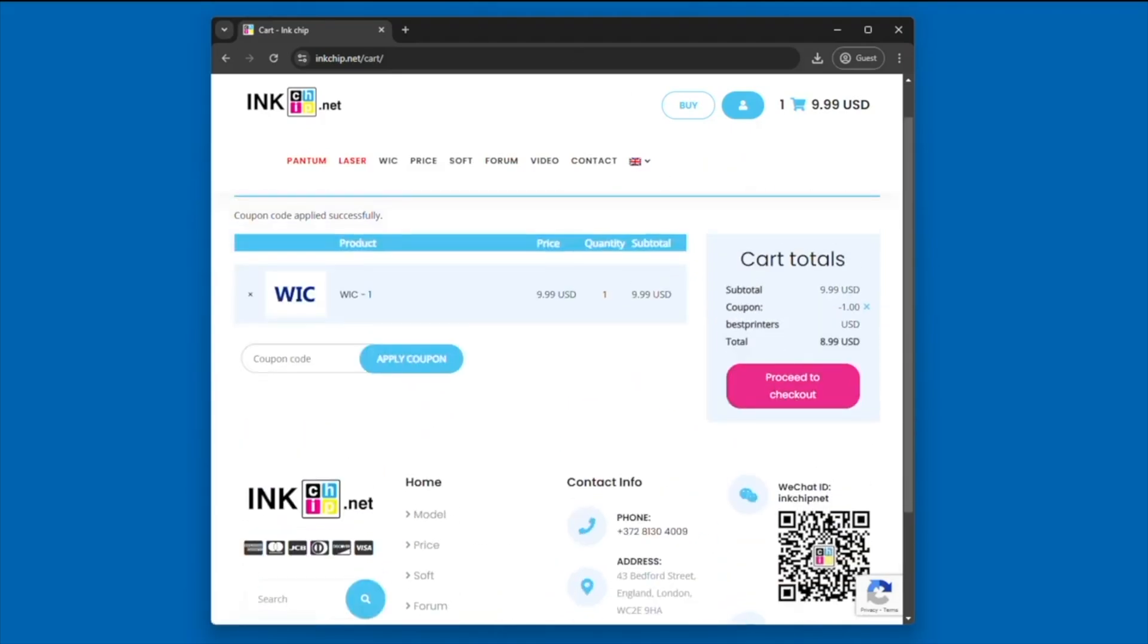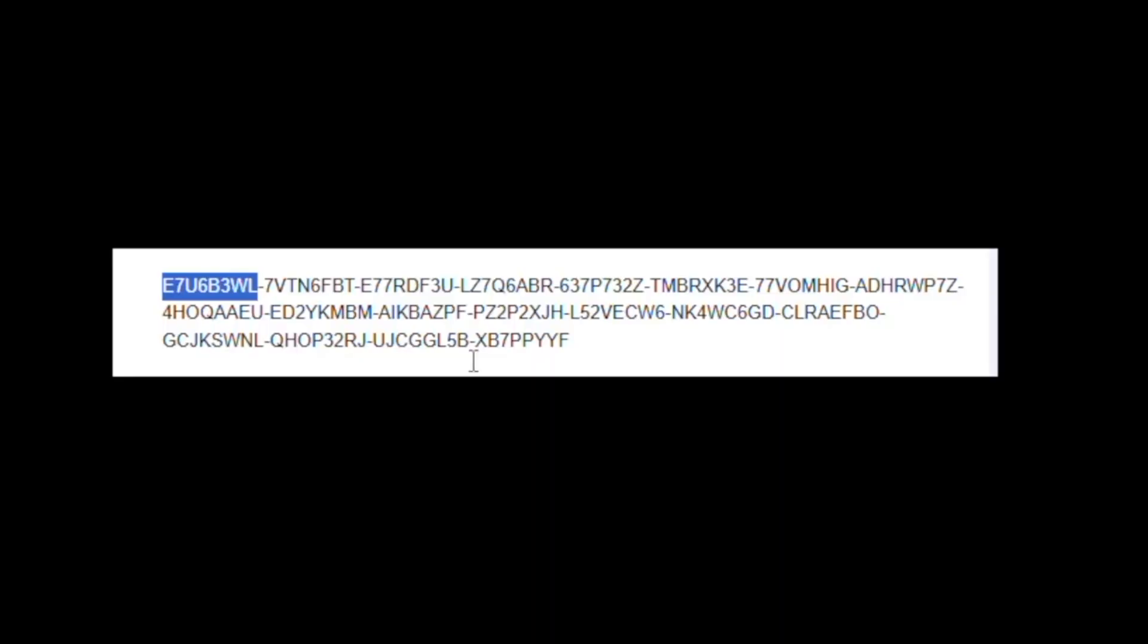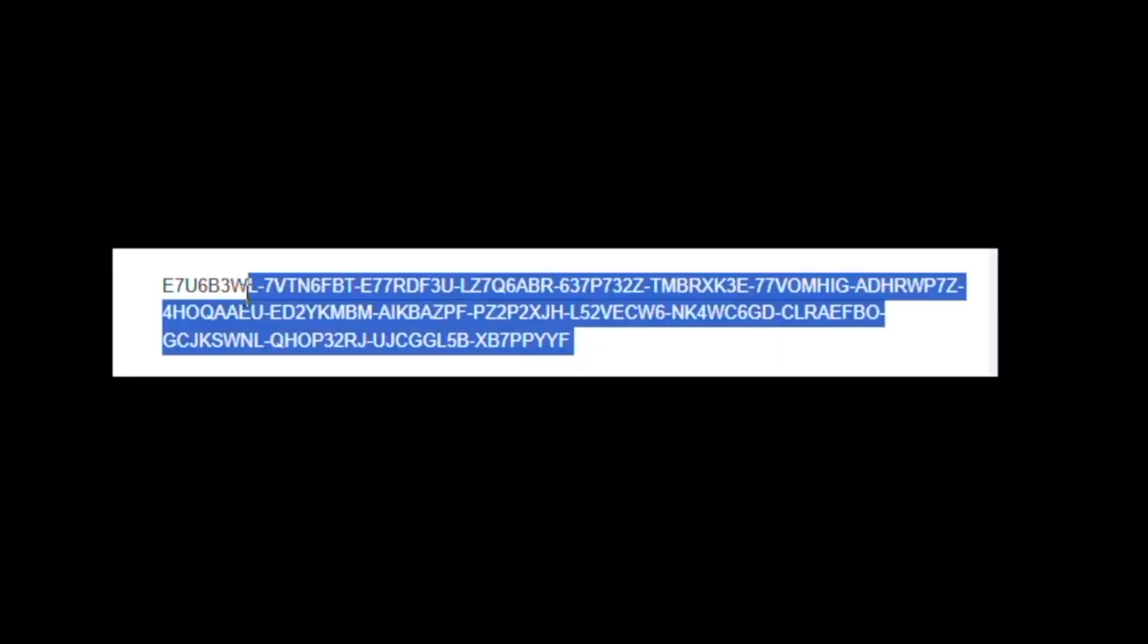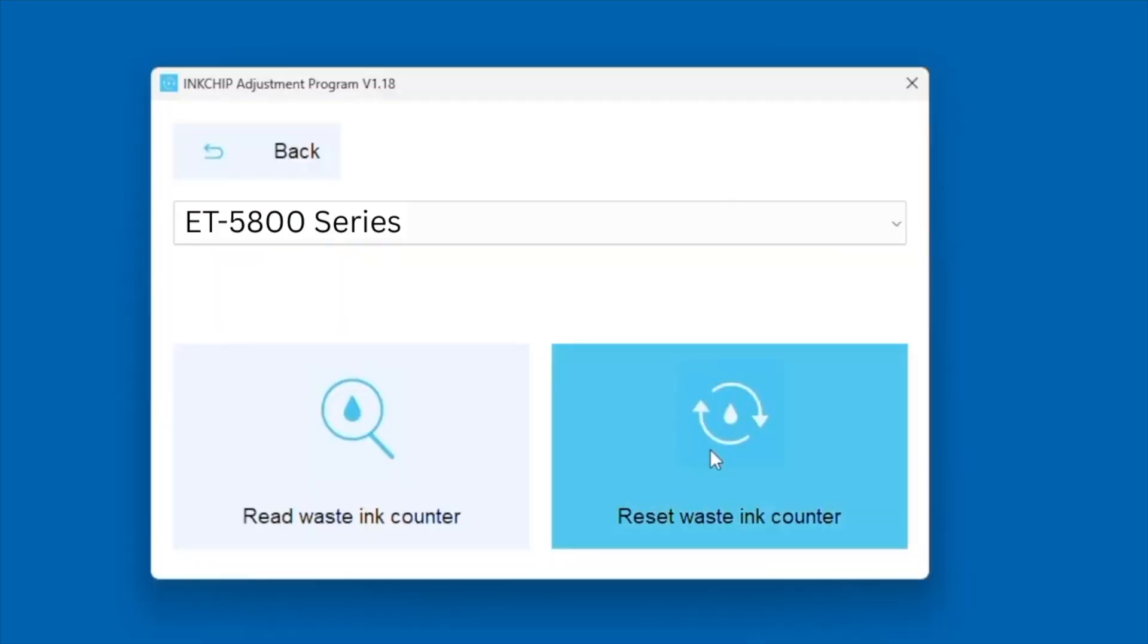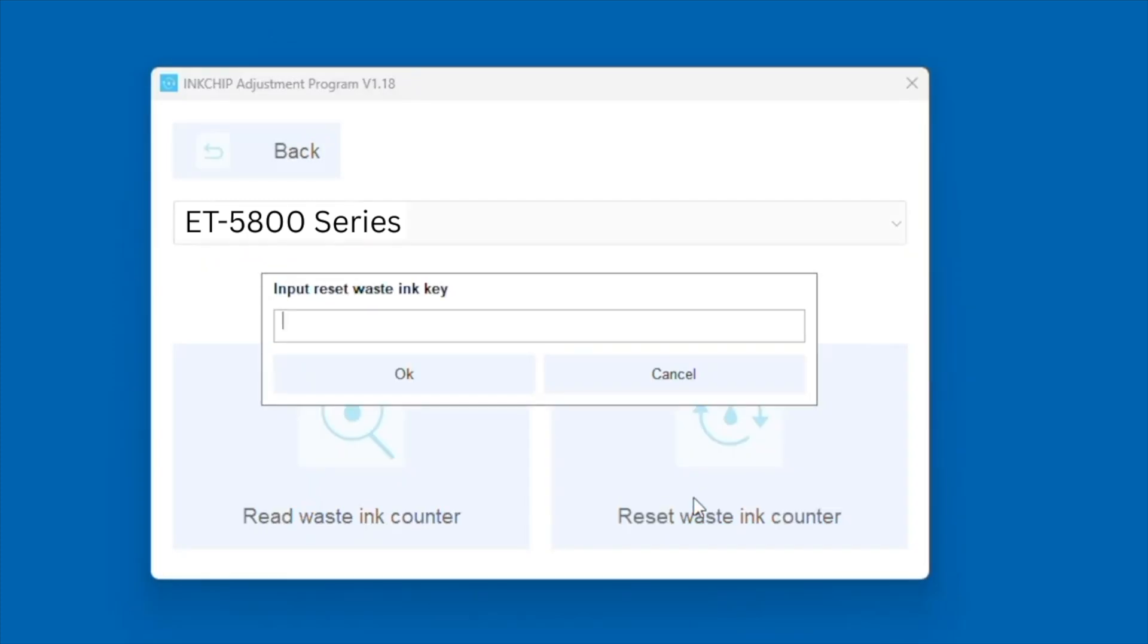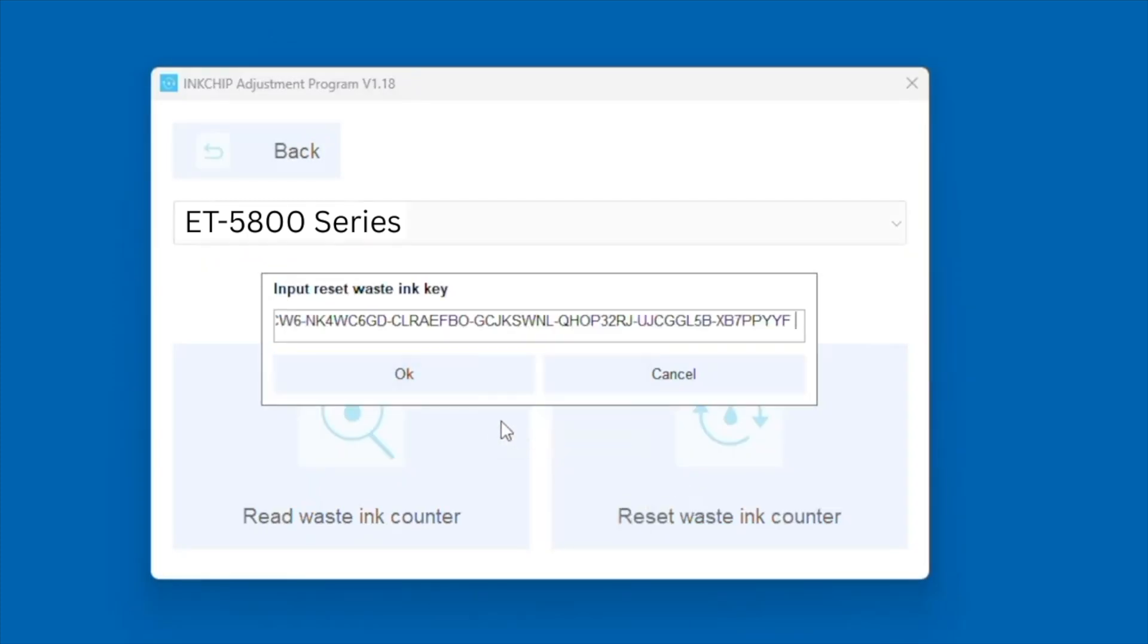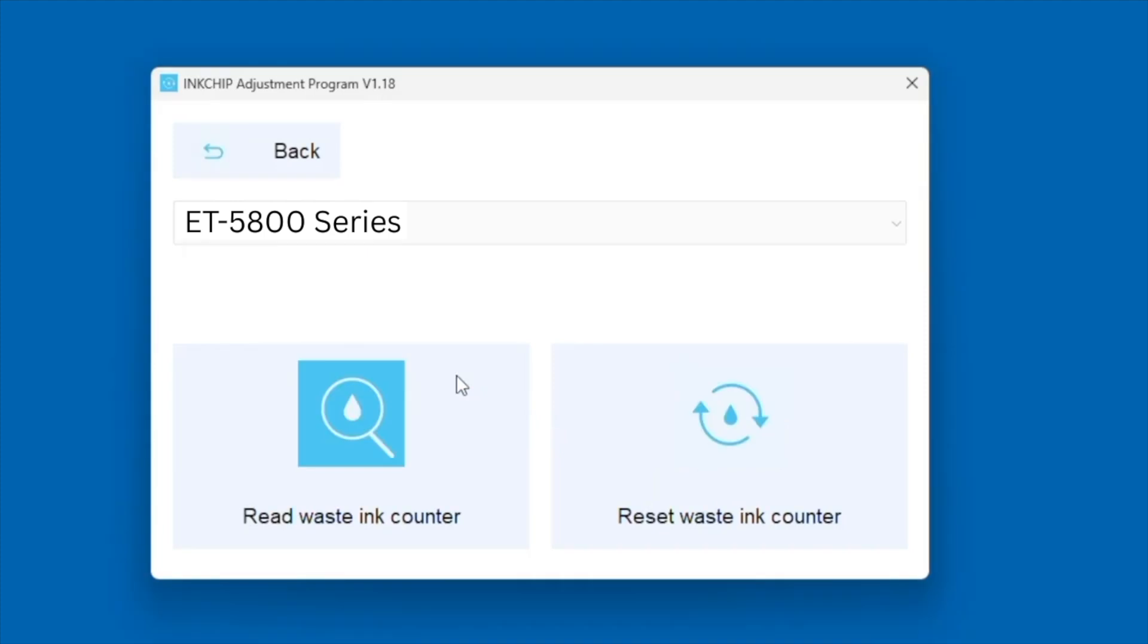You can now proceed to checkout, and you should receive an email with an activation key, or rather a reset key, that you can input here. So again, going back to the software, put in the key and click OK.